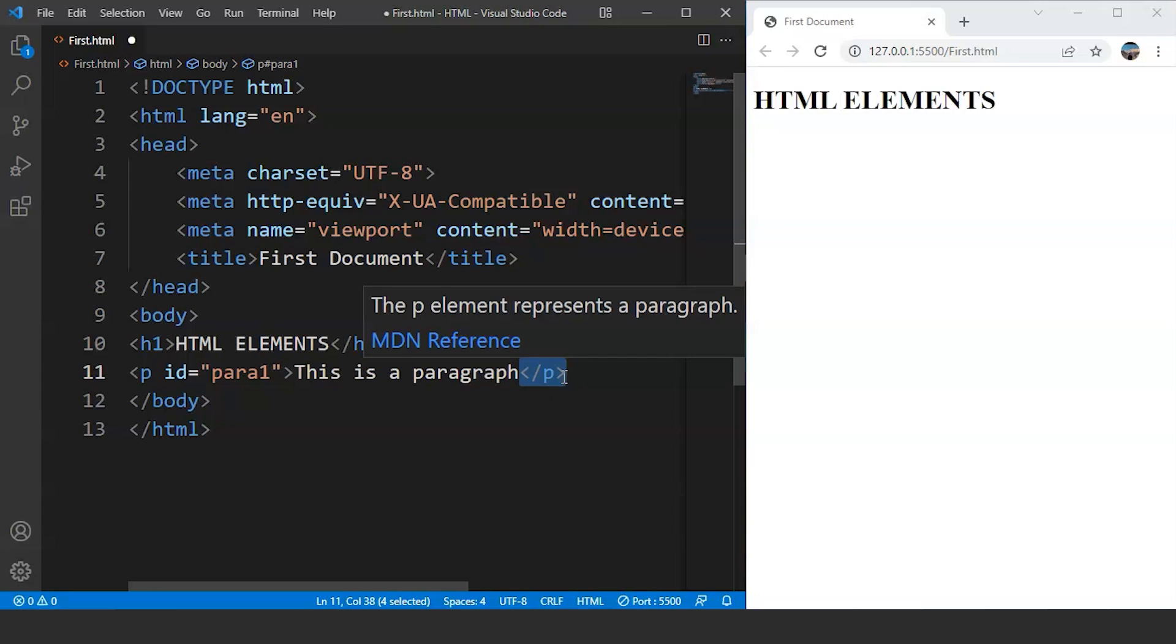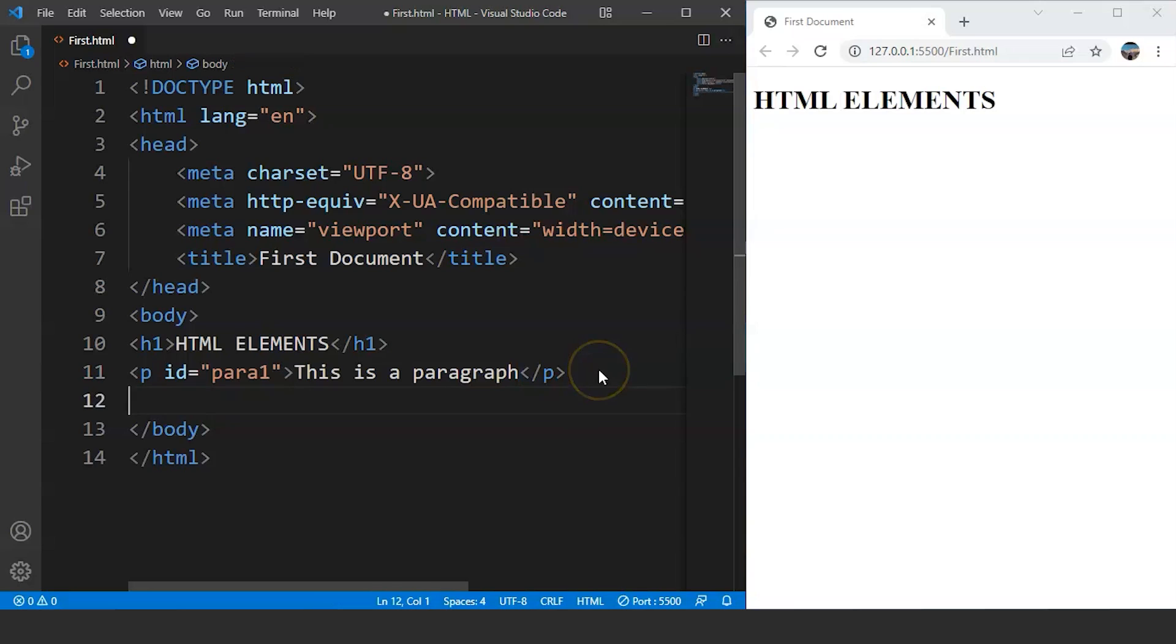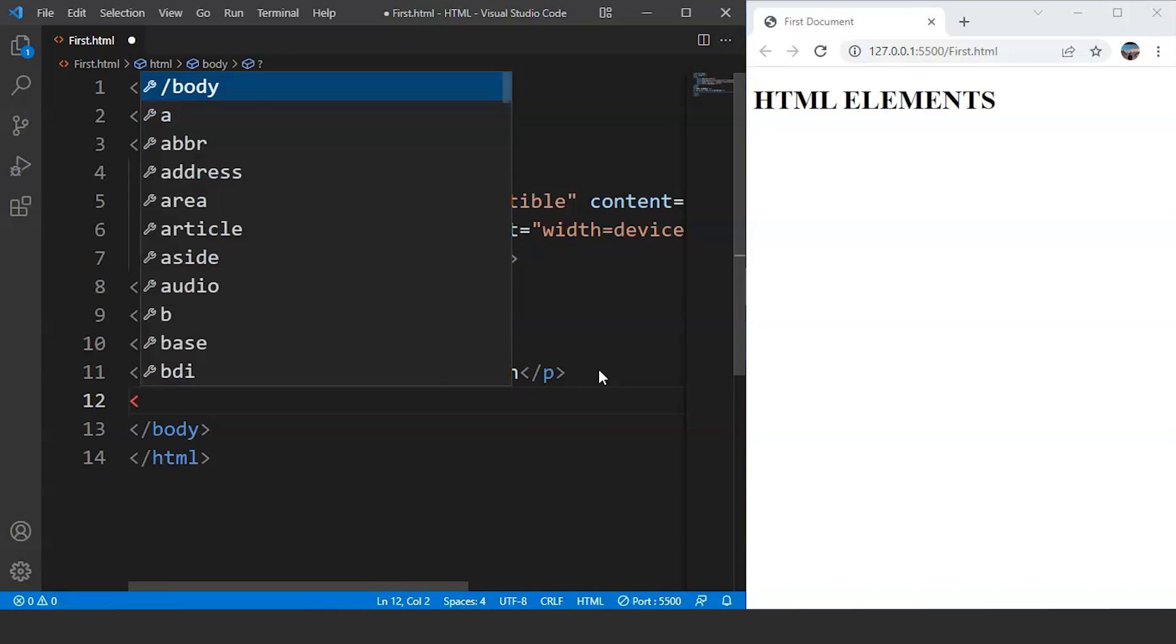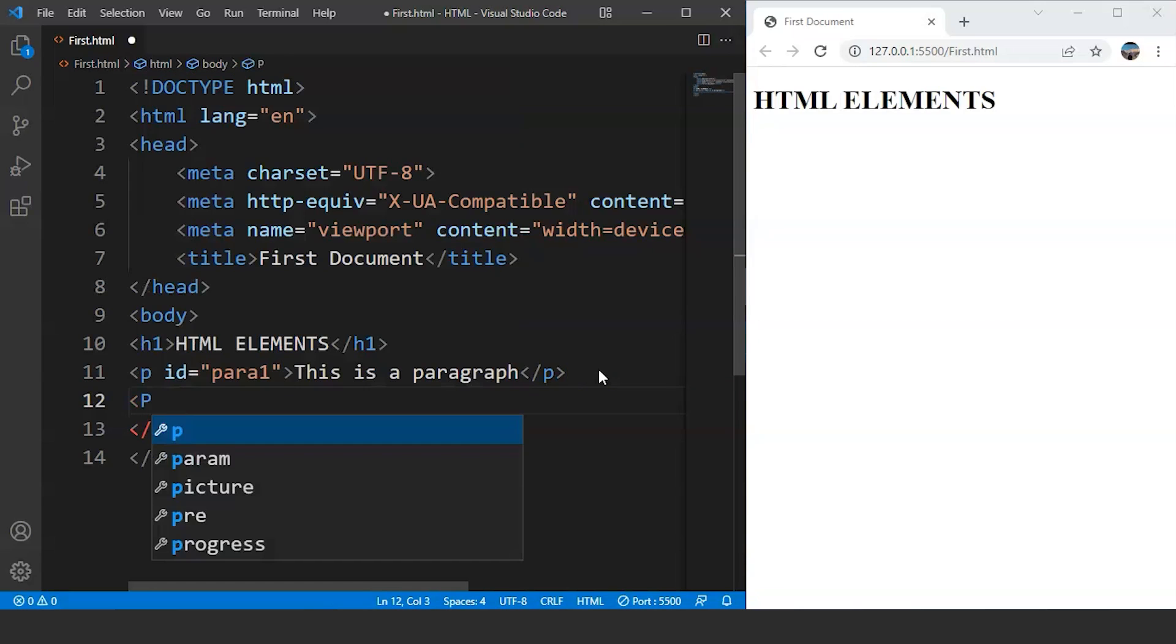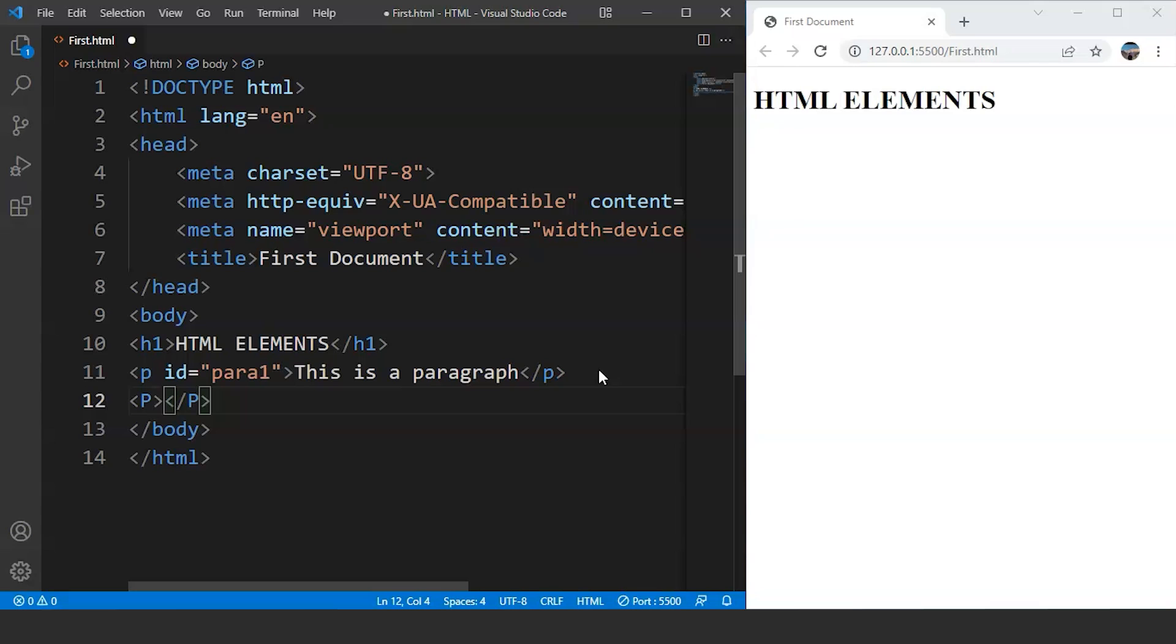Now let's talk about the case sensitivity of HTML tags. HTML tags are not case sensitive. You can see we have paragraph tag over here with small p present inside angular brackets. We can write here capital P as well. So these two things are pretty much the same.